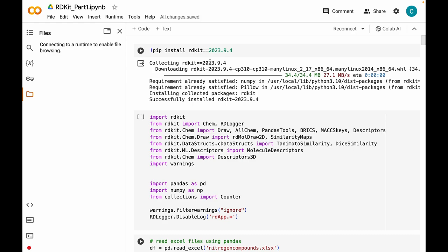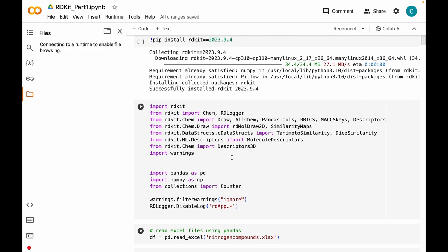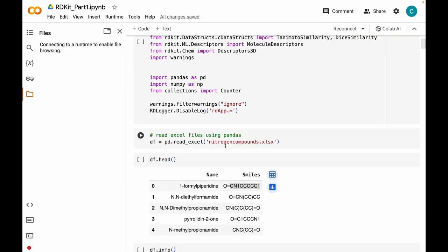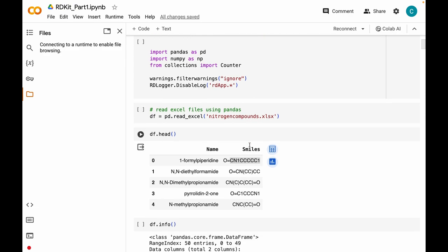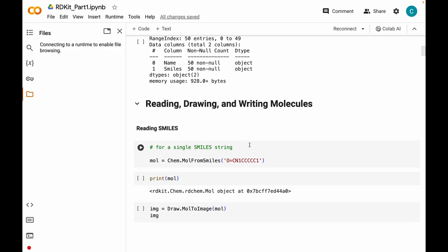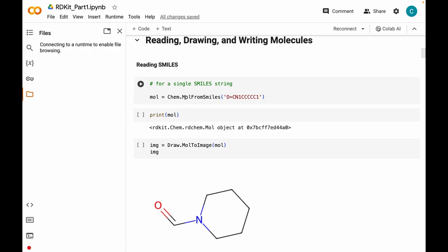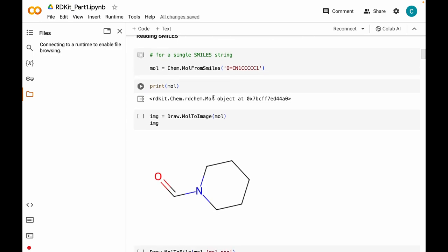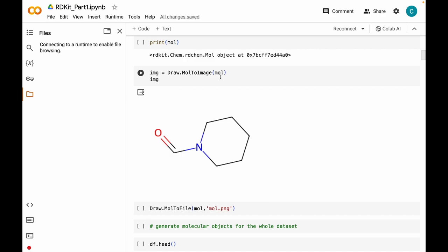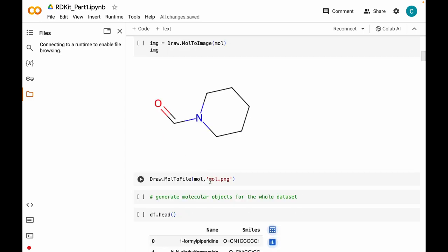We started off with installing RDKit and importing various modules from this RDKit library. Then we read an Excel file which had names and SMILES strings of 50 nitrogen-containing compounds. In the first section we saw how we can read, draw and write molecules in RDKit. The first and foremost step is generating molecular objects from SMILES strings using the Chem module and MolFromSmiles method. You can also visualize these molecular objects using the MolToImage method and then save these files as a PNG image.